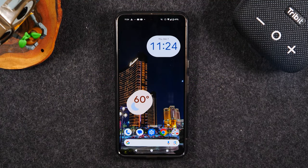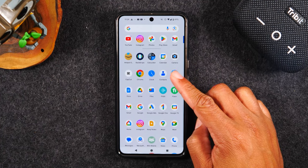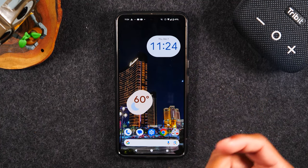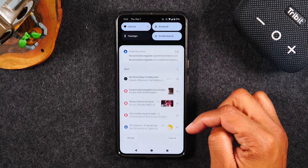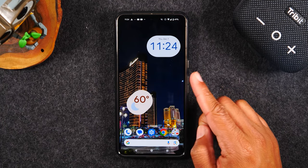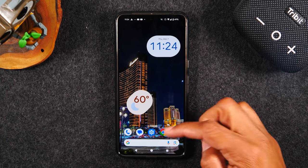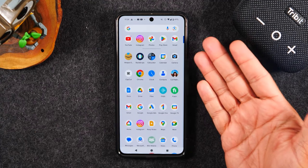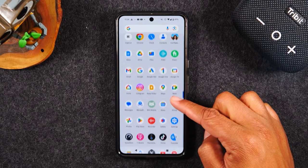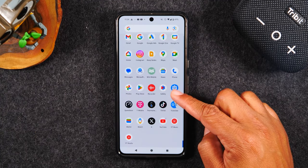To get to the section that has all of your apps, all you'll need to do is swipe up. Now remember, to bring up the notification panel, we swiped down. To bring up what is called our app drawer, we're going to swipe up. And this is going to take us to the list of every single app that is installed on your phone.